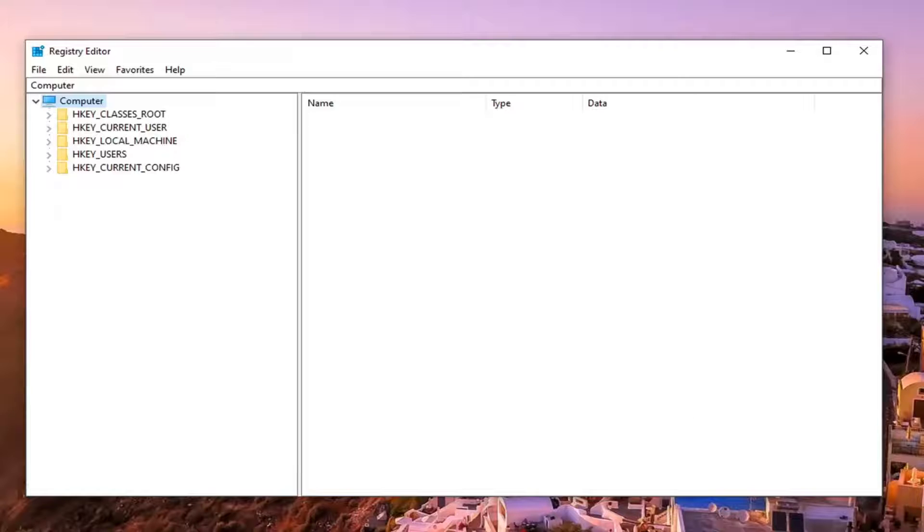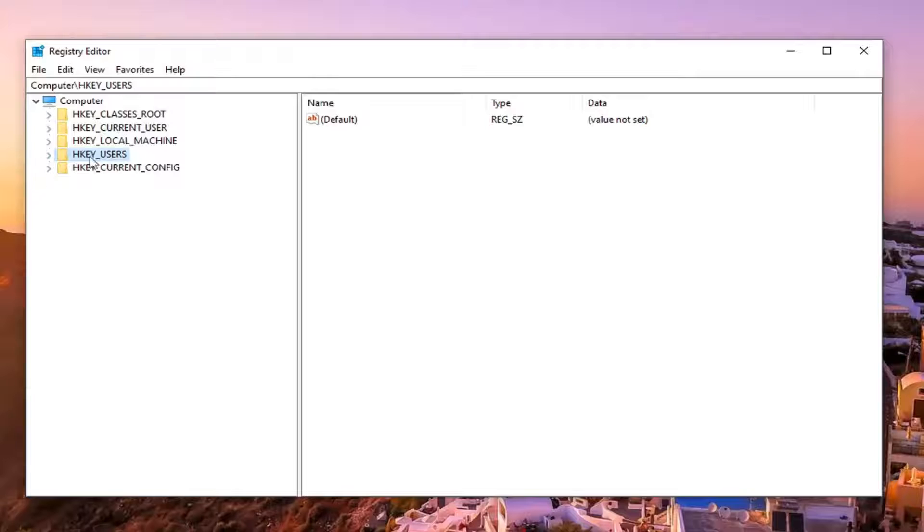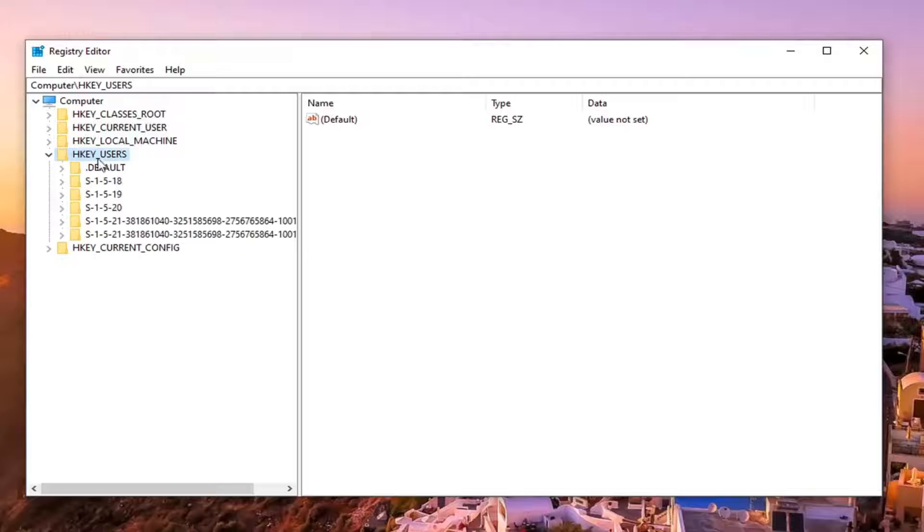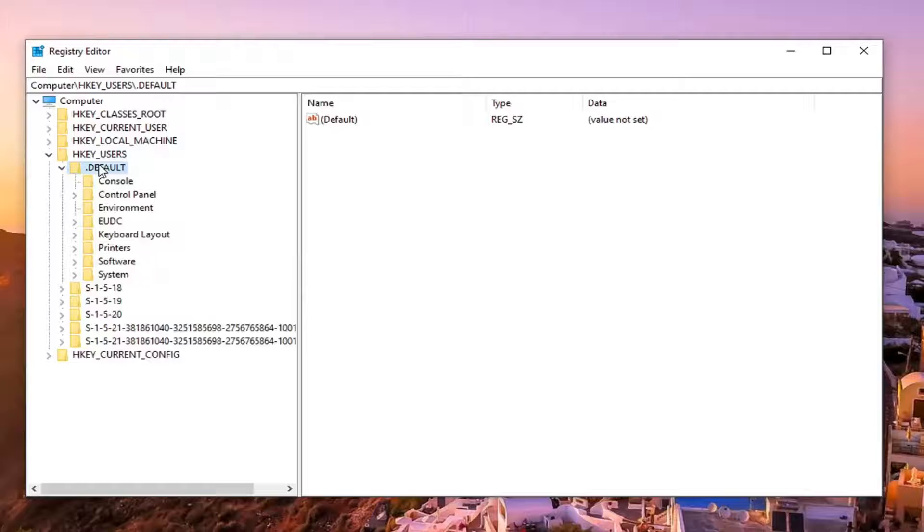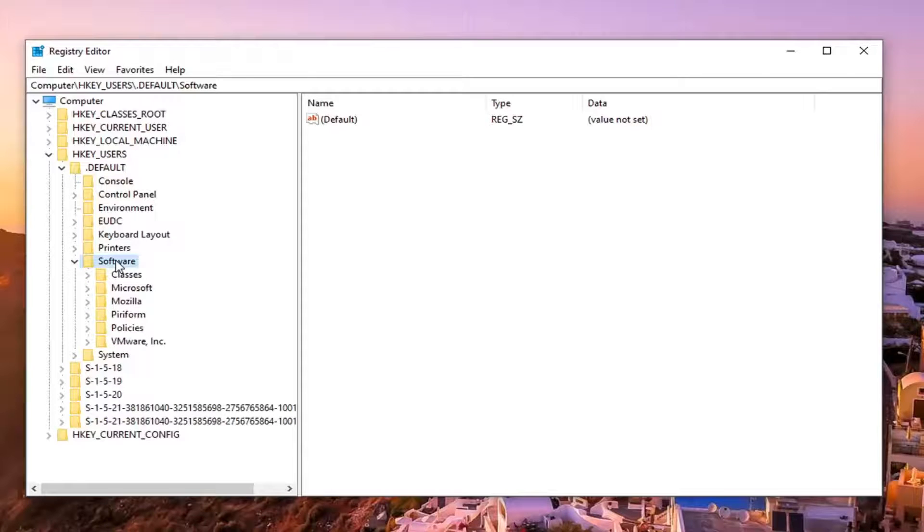And now we're ready to begin. So we're going to start by double clicking on the HKEY_USERS folder, double click on the dot default folder. Should be a software folder under here, go ahead and double click on that.